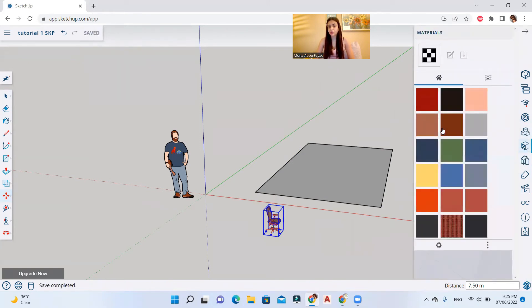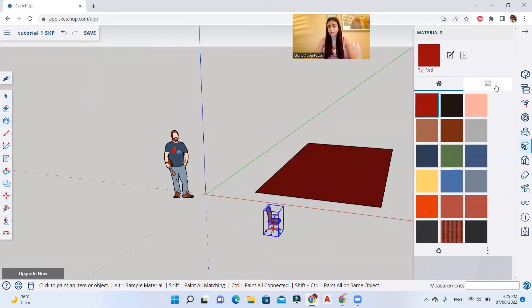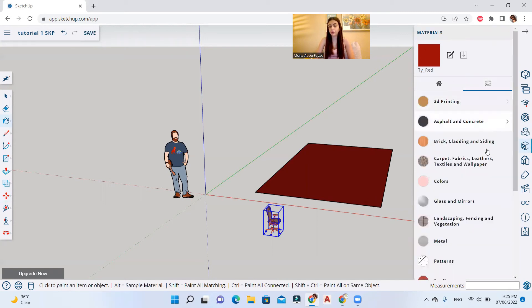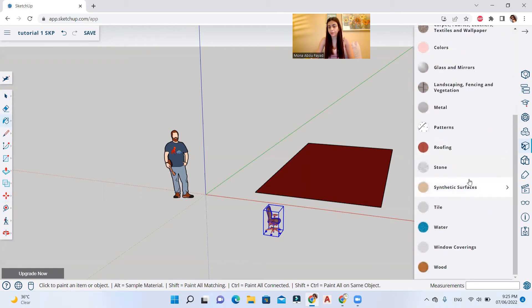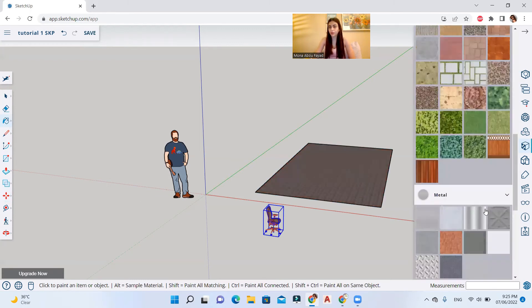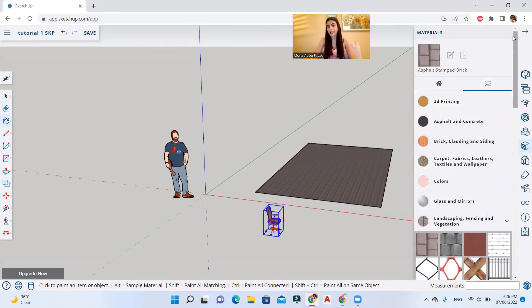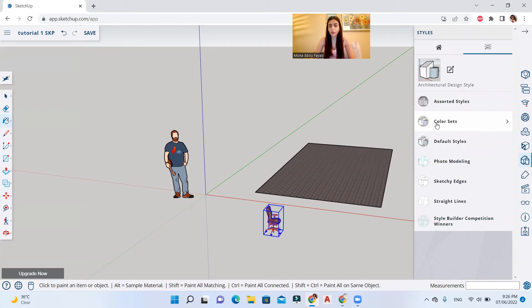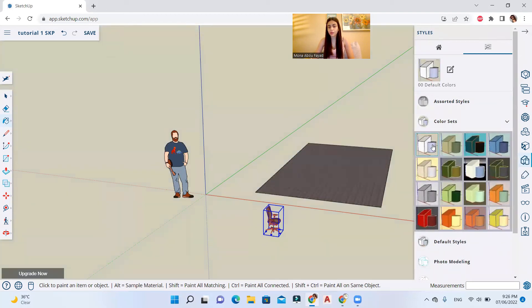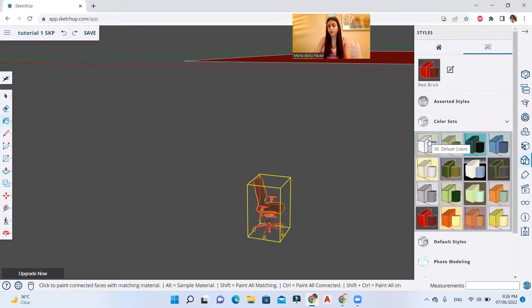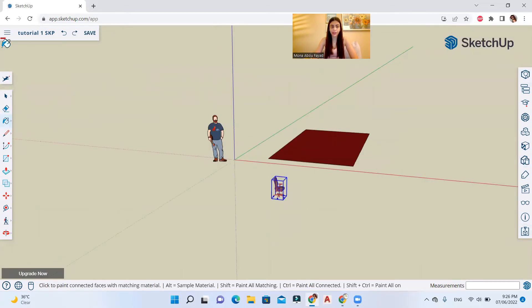You can close panels by clicking the X. In the materials panel you can change colors or materials of your model, search for specific materials, and apply stone, metal, or anything you like. In the styles panel, different visual styles change how your model appears — for example selecting a style will change the visual appearance. I'll set it back to default colors and close it.